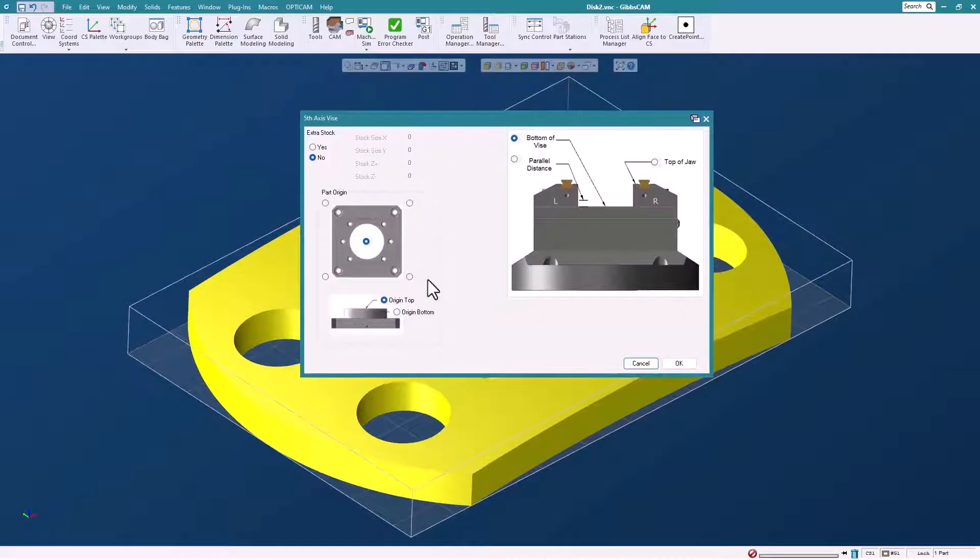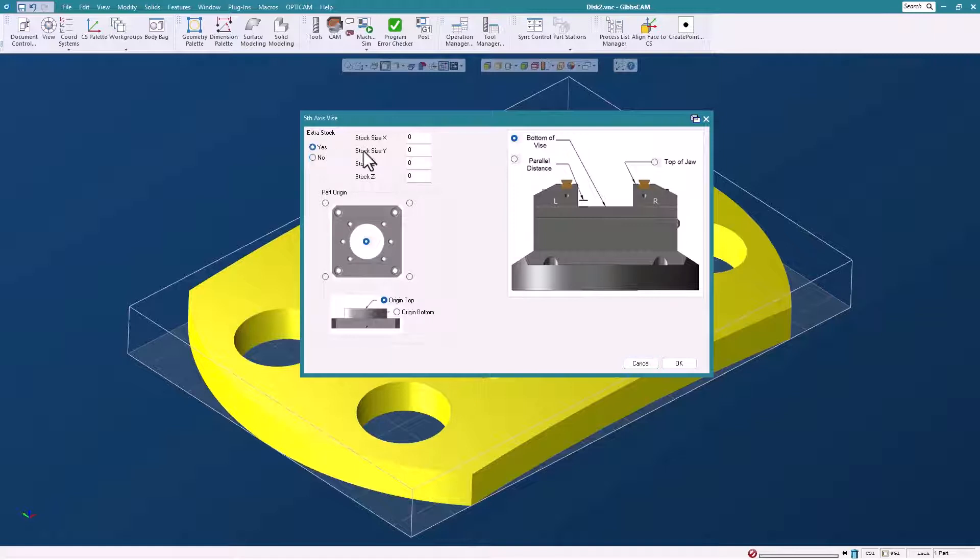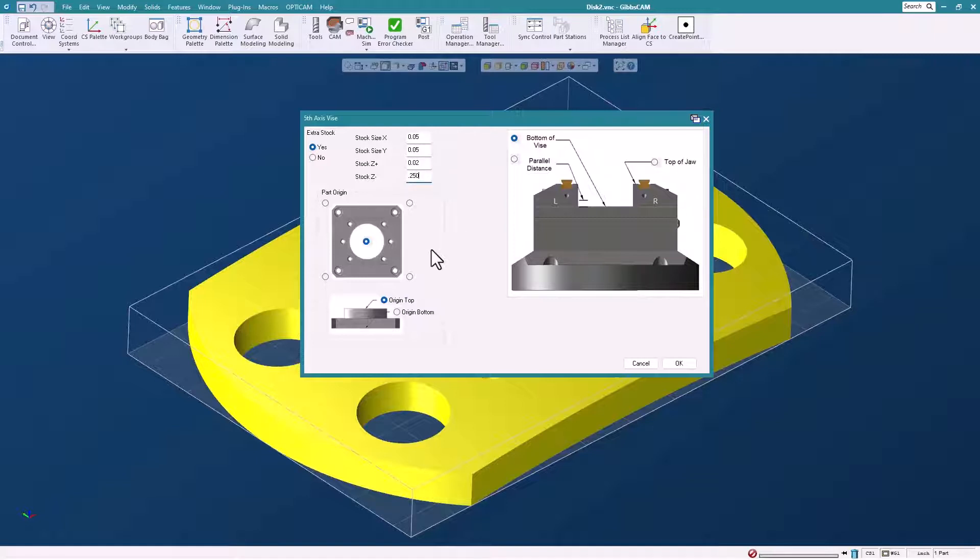Inside the dialog are the bits that we might want to change. So first let's add some extra stock here. We'll put some on in X, some in Y, some in Z, and some in Z minus. You can also change the part origin.